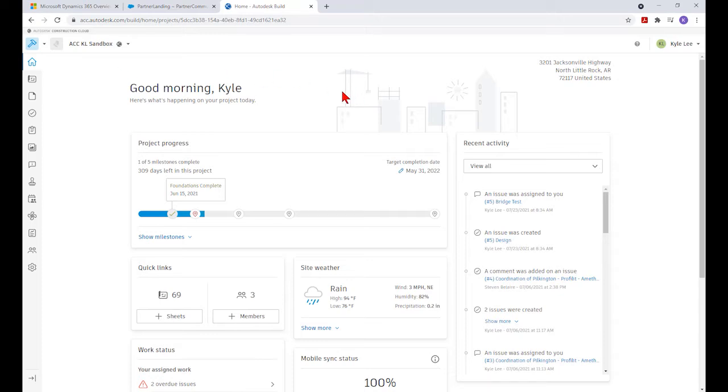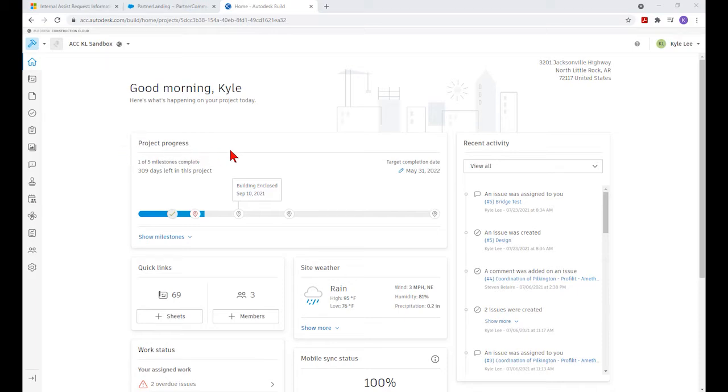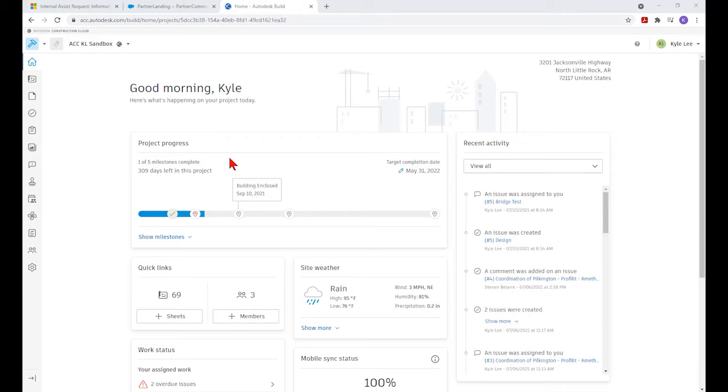Starting at the top, we see what's happening on the project today. In the upper right-hand corner, we can see the physical address for our project. The very top box is our Project Progress box, showing one of five milestones completed. There are 309 days left on the project based upon this target completion date, which can be edited.